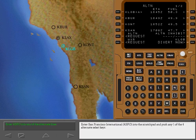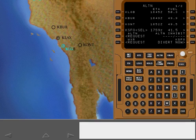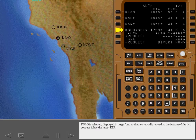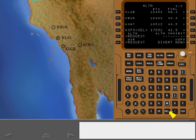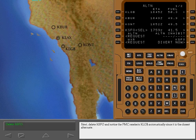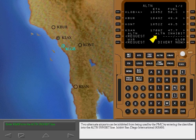Enter San Francisco International into the scratch pad and push any one of the four alternate select keys. San Francisco is selected, displayed in large font, and automatically moved to the bottom of the list because it has the latest ETA. Next, delete San Francisco and notice the FMC reselects Long Beach automatically, since it is the closest alternate.